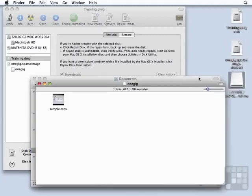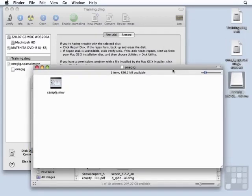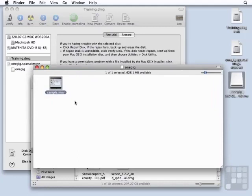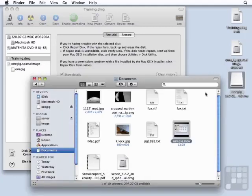And now we'll open up this disk image again. There's the sample movie. What happens if we delete it out of there? Will our sparse disk image shrink in size?